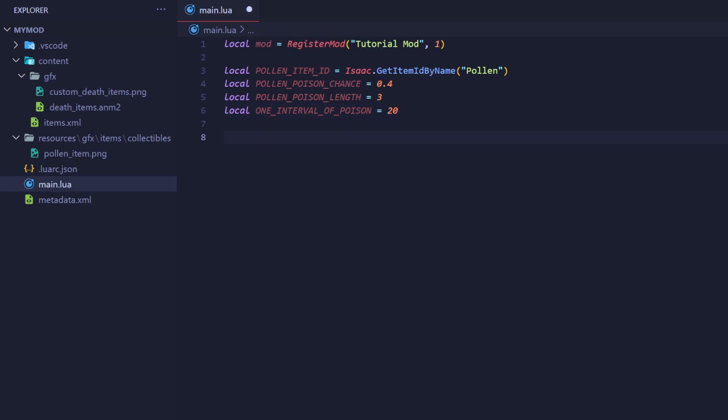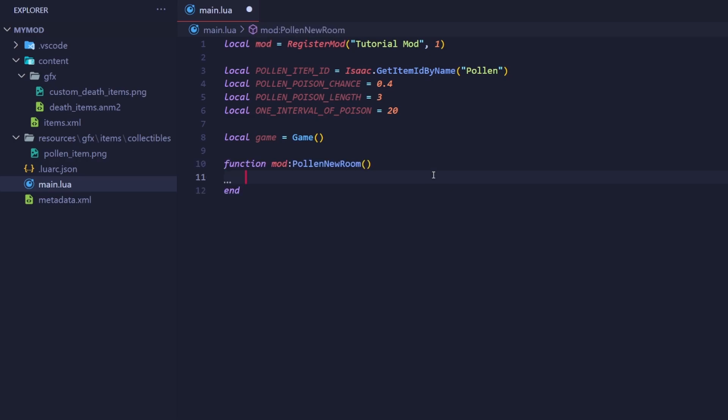Lastly, we're going to store the game object. This object houses a lot of methods that allow us to interact with the game. Remember, a method is just a function that's a part of an object. You can call these with a colon and not a dot. Instantiate or create the object by calling this constructor. Alright, let's create a callback. We're going to hook into the MC post new room event. Our callback will be called upon entering a new room after all enemies have been spawned. I've named this callback pollen new room. Make sure you name your callback something short yet descriptive.